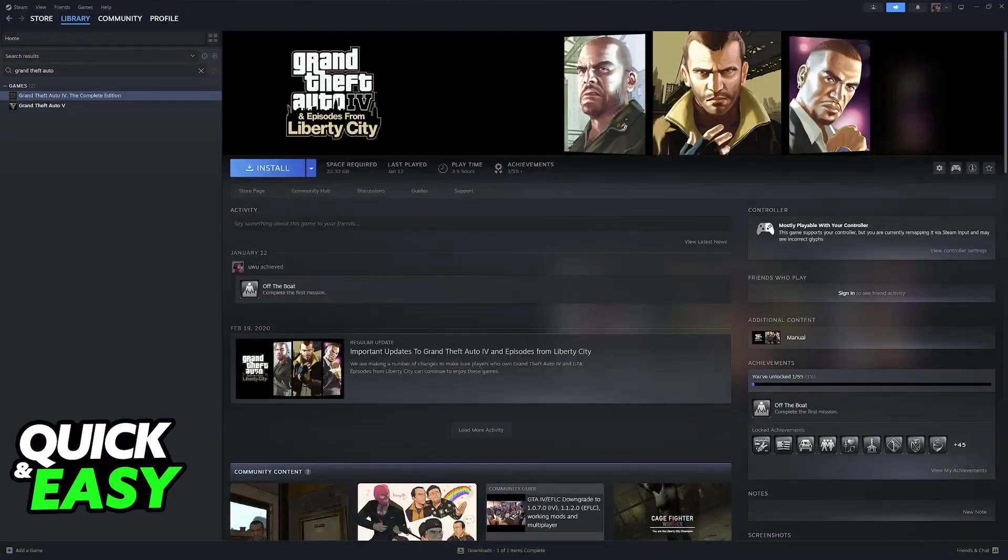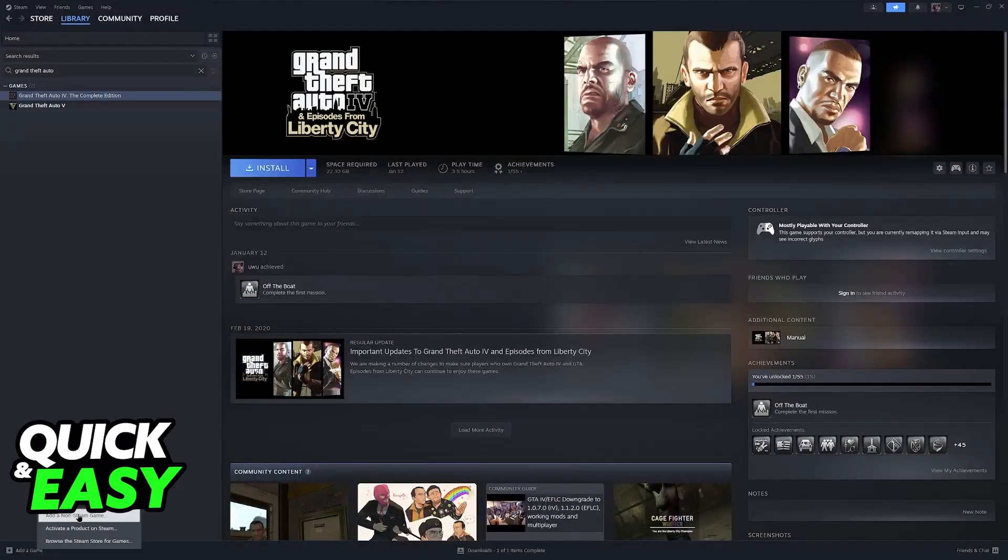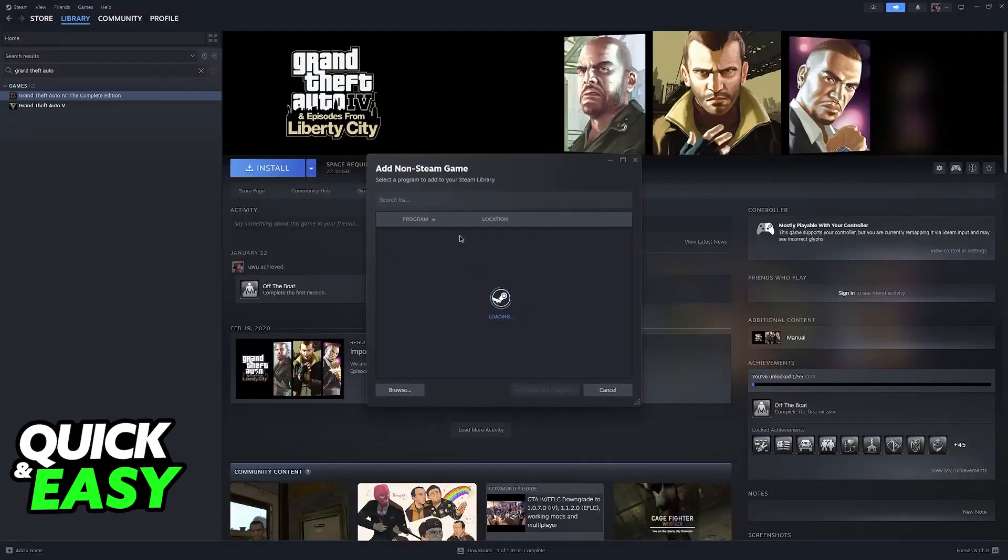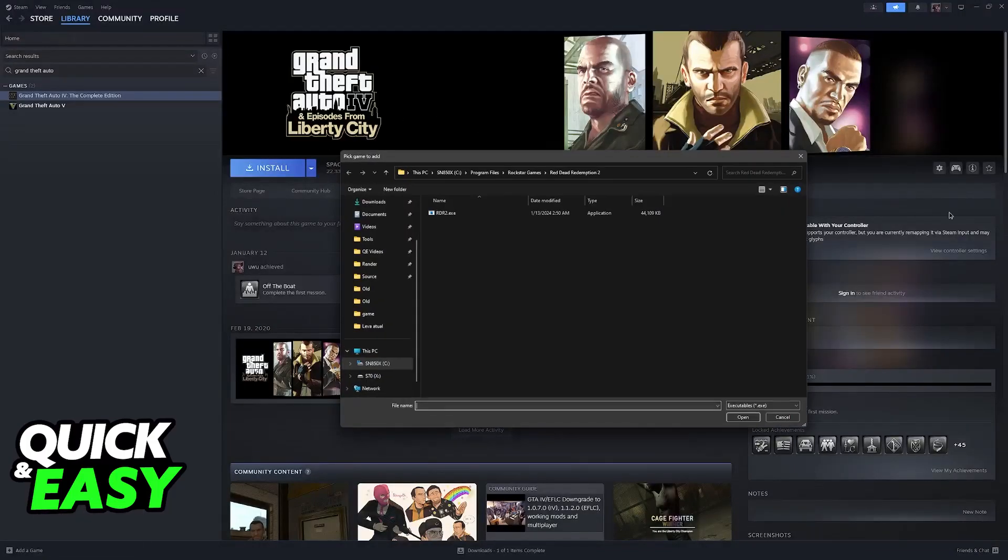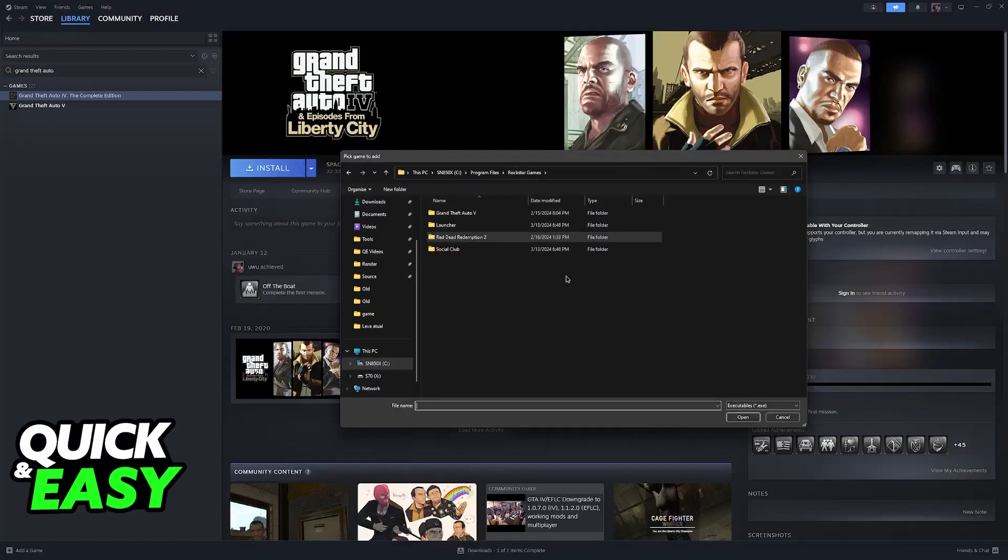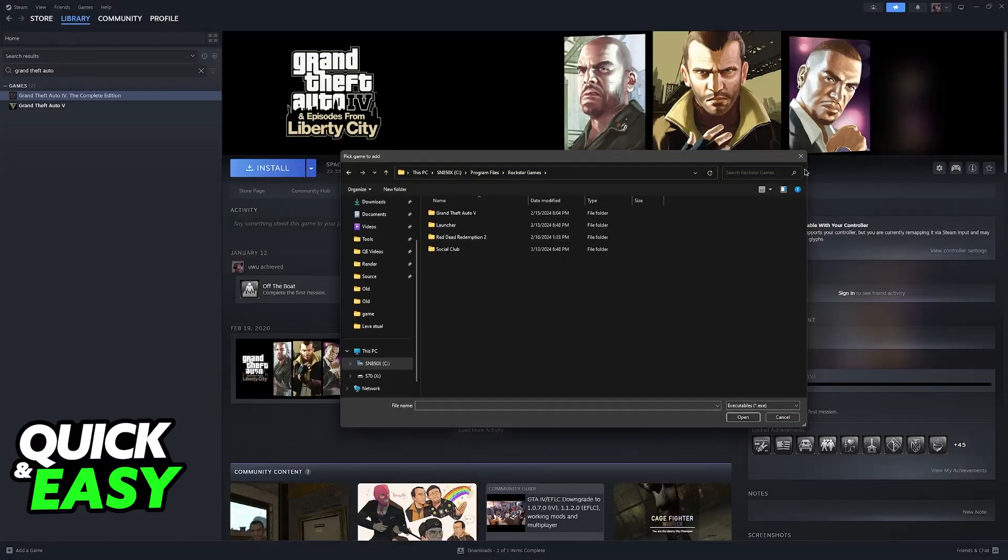If you don't, then what you can do is click on add a game at the bottom left corner, go to add a non-Steam game and browse through all of the files on your computer. Go over to the Rockstar Games installation folder and find GTA San Andreas.